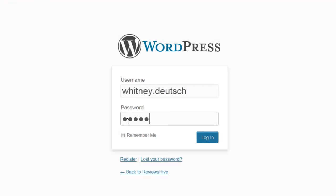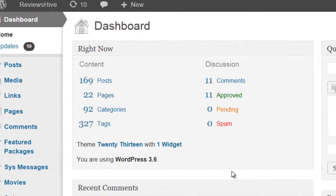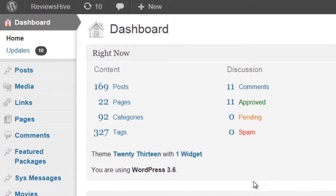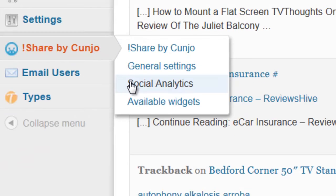To begin, log in to WordPress. Click iShare by Kunjo from the menu, then select Available Widgets.